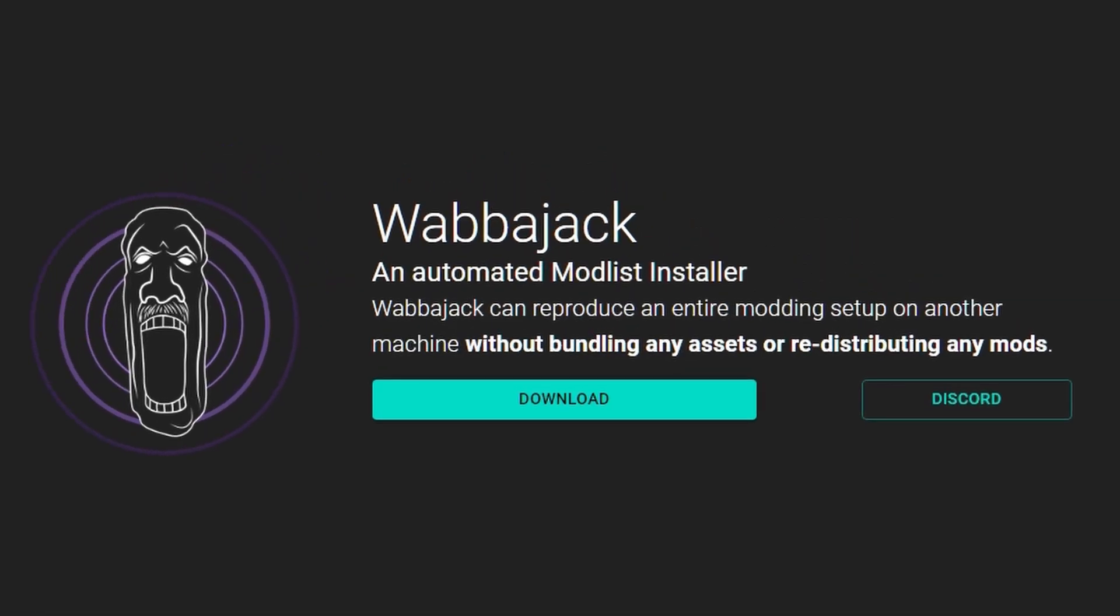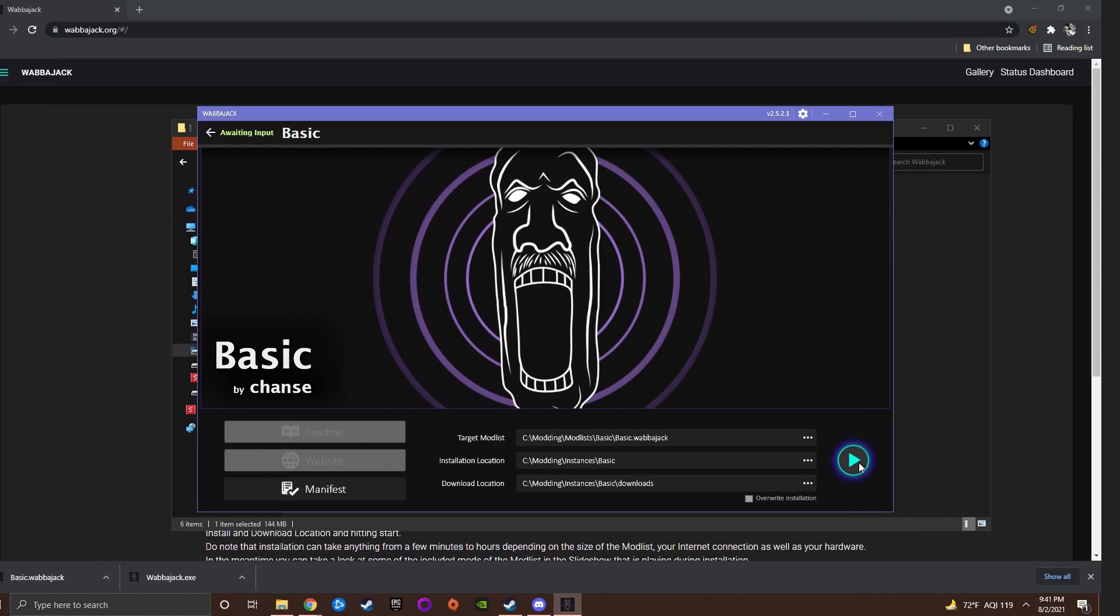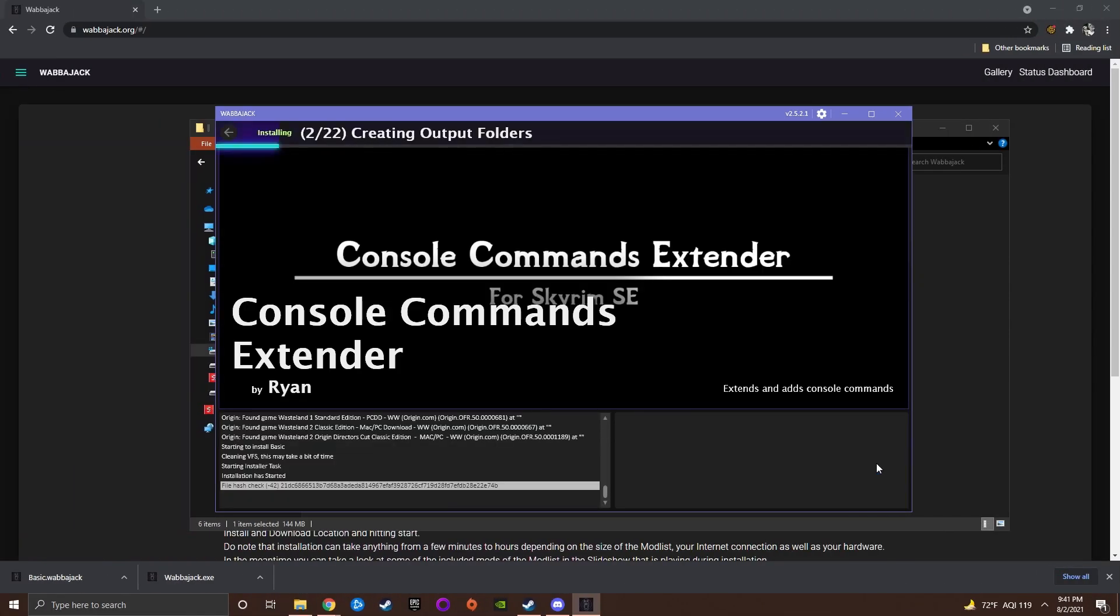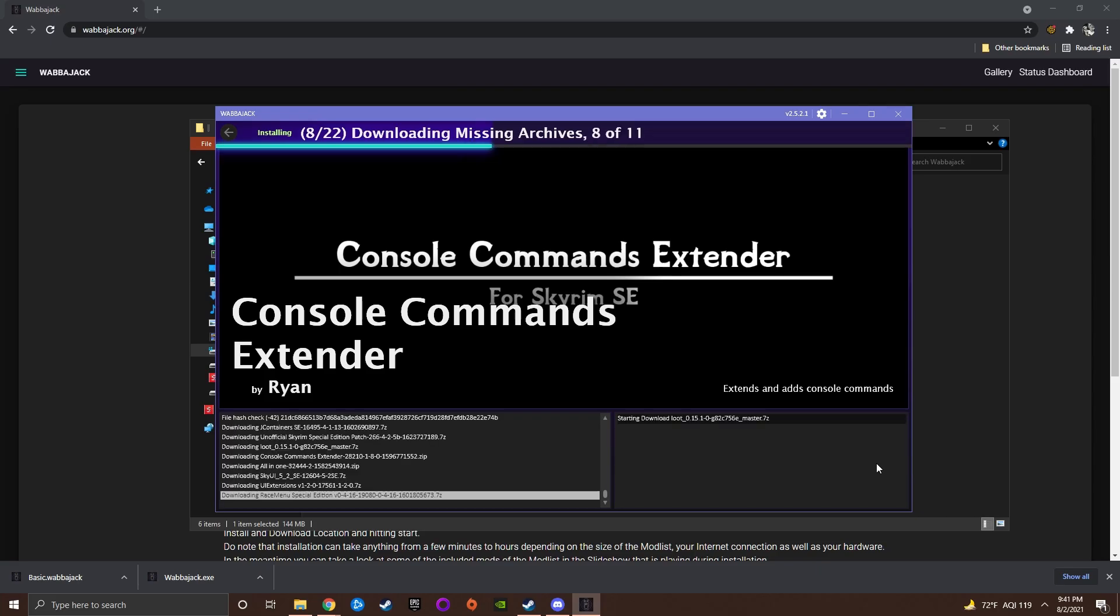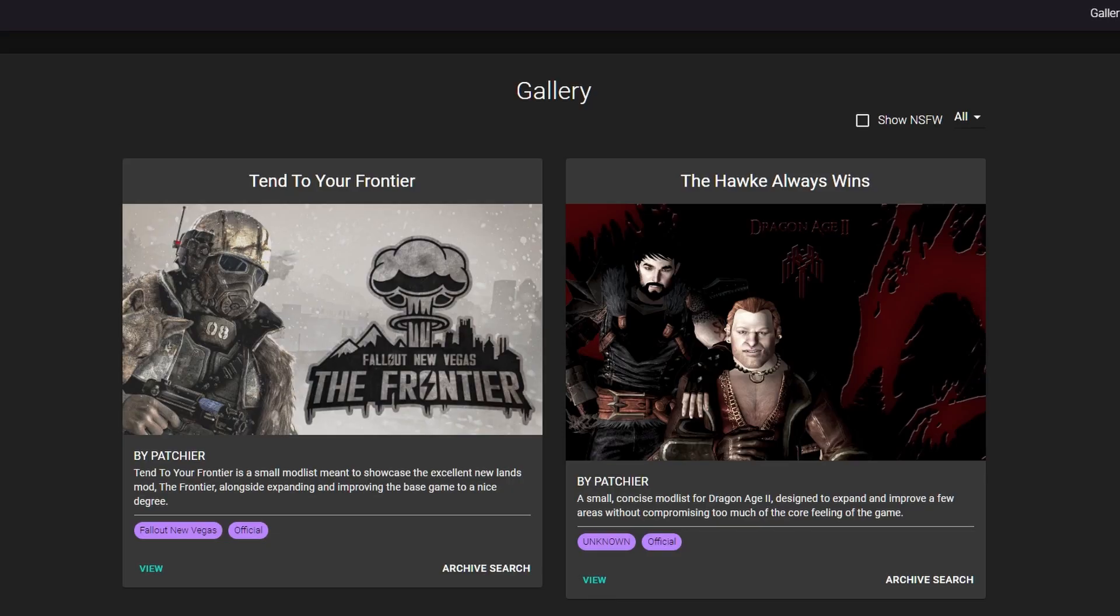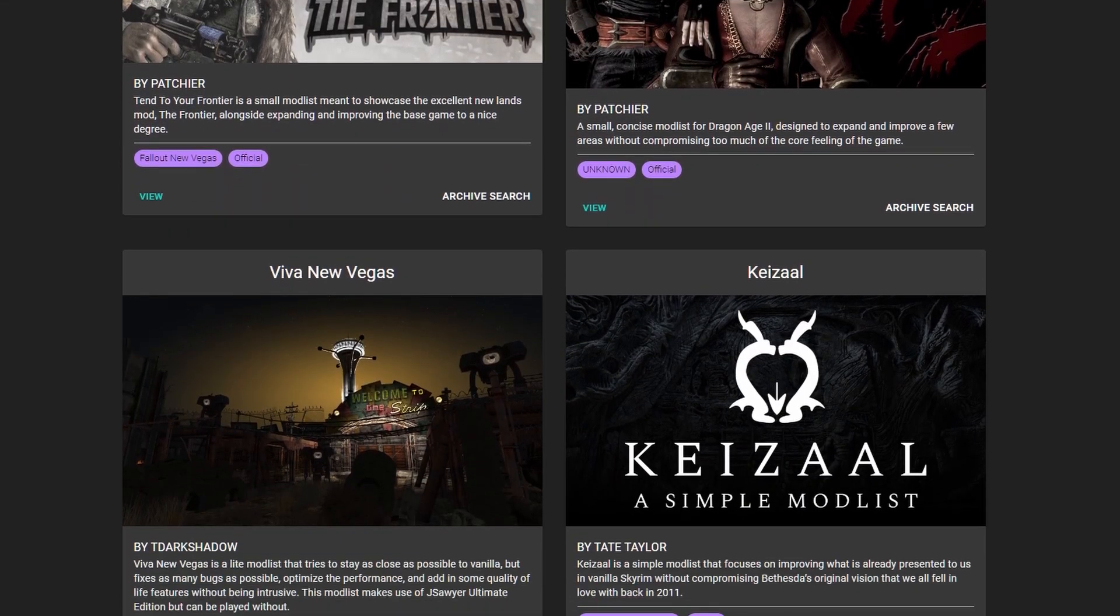Wabajack is an automated modlist installer. It does almost all the work for you. All you need to worry about is finding a modlist that you like.